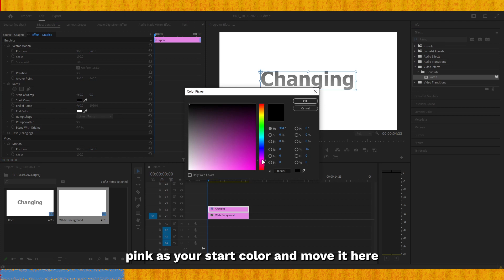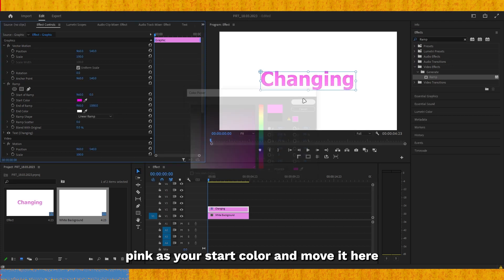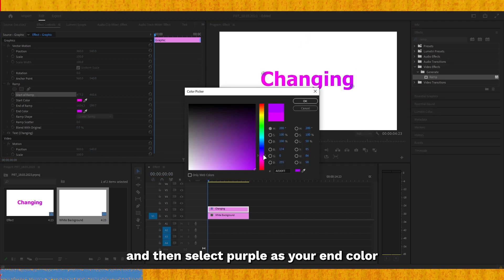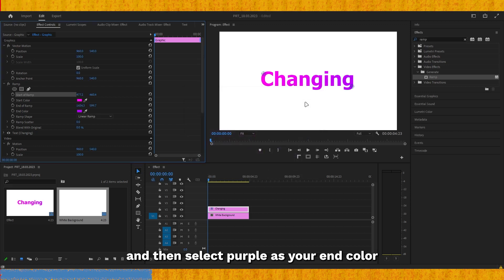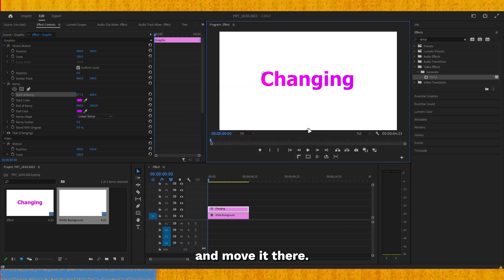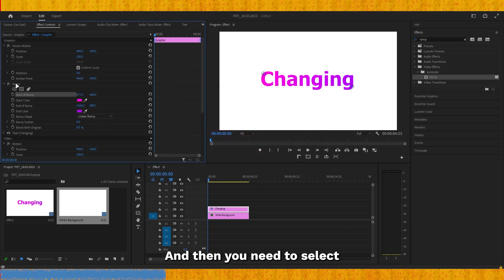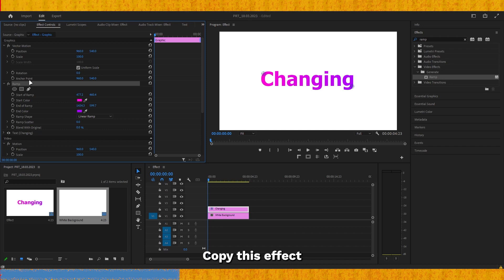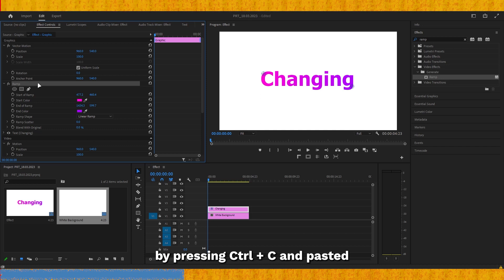Select pink as your start color and move it here, then select purple as your end color and move it there. Then select the ramp effect and copy this effect by pressing Ctrl+C.